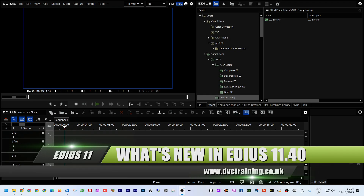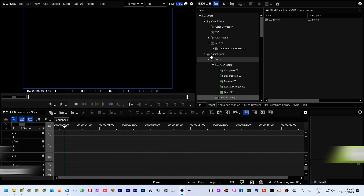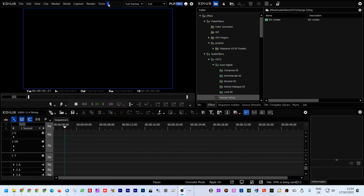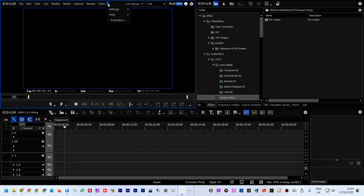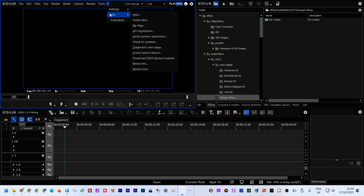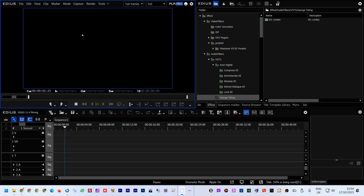Hello, David Clark here from DVC Training, and today I'm going to look at the latest version of EDIUS that's come out, which is EDIUS 11.4. It came out just as I was going on holiday, so I'm a little bit late, but here I am looking at what's new.